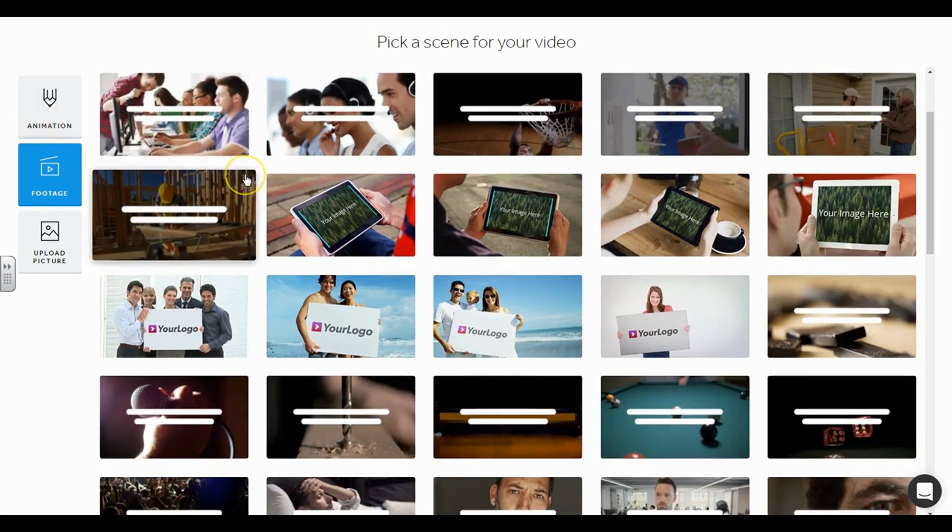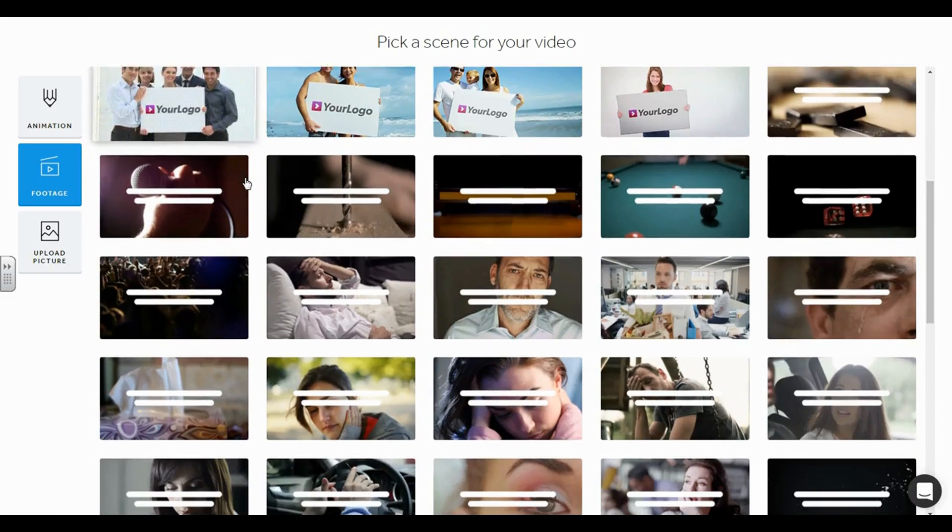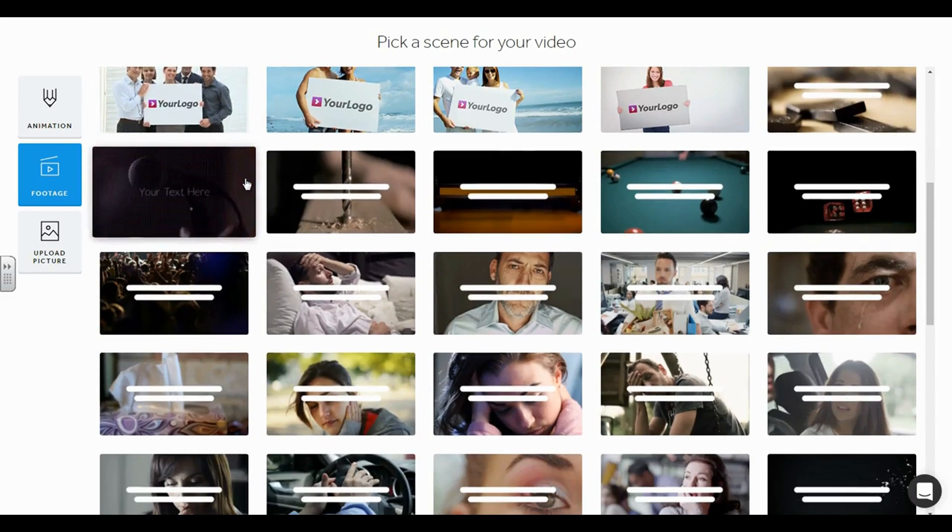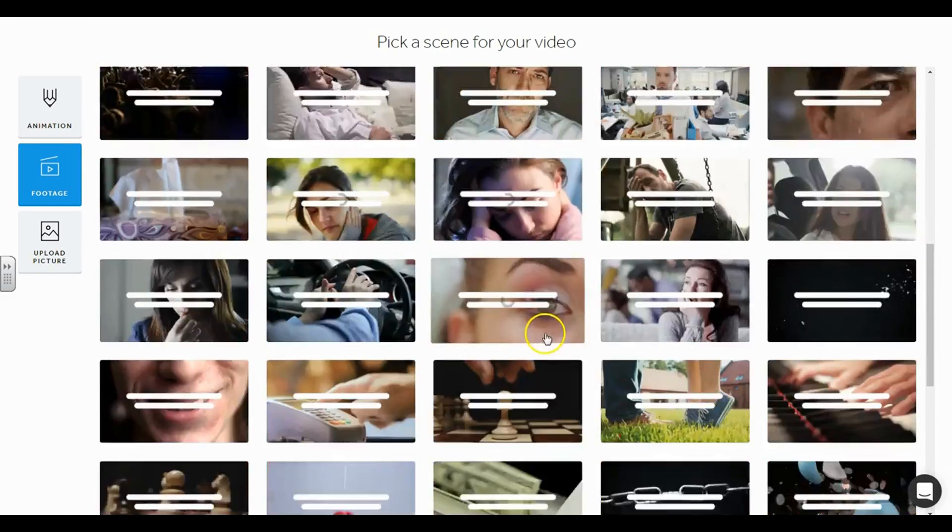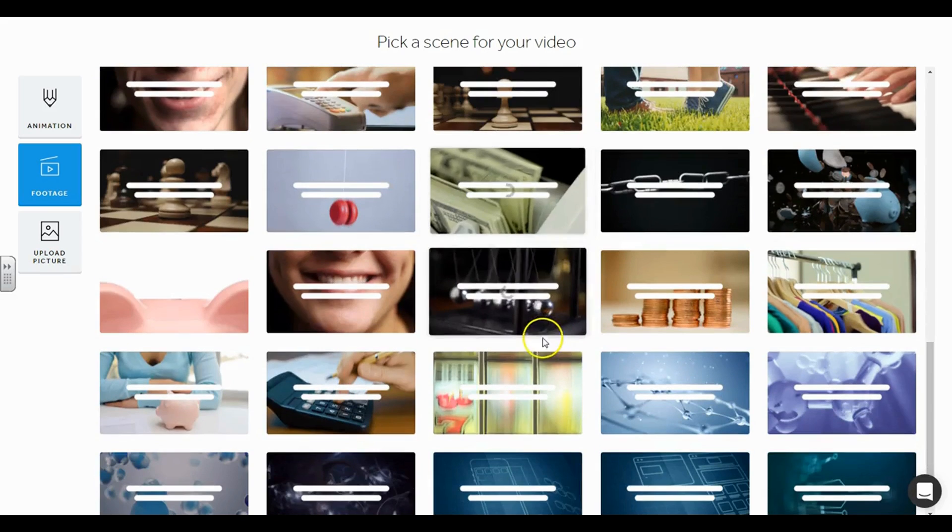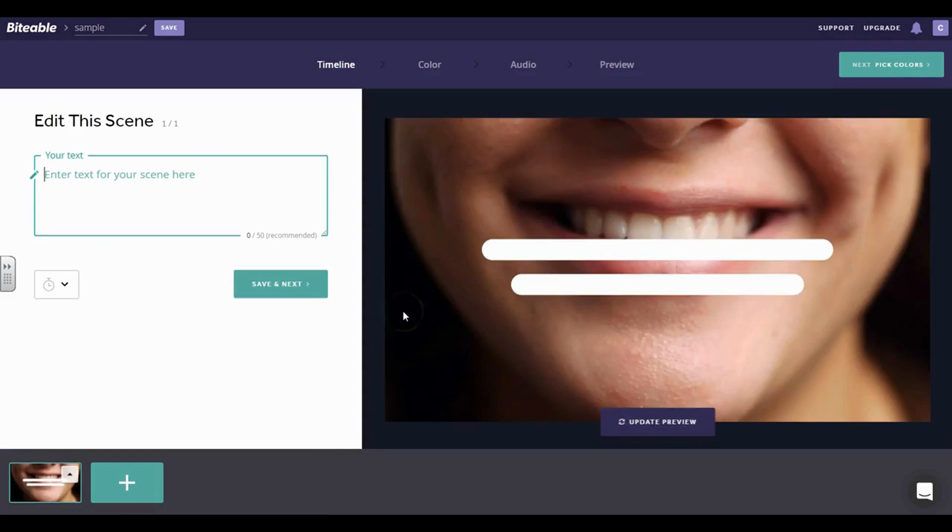So say, for example, I just want to create a sign that says hello, how are you? I'm going to choose the one with a smiley face and then I'm going to type my text in here where it tells me to.